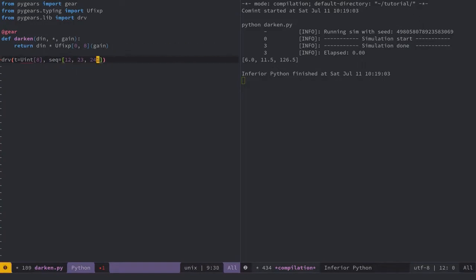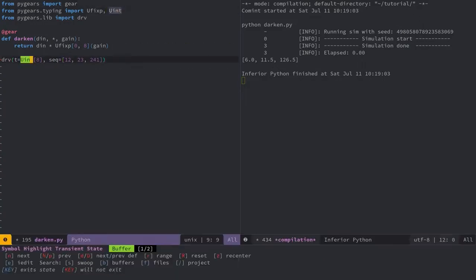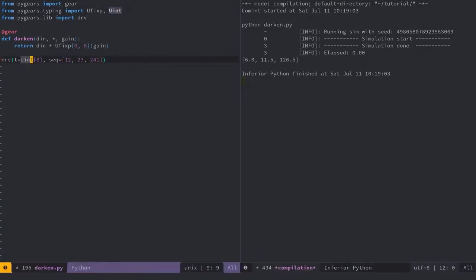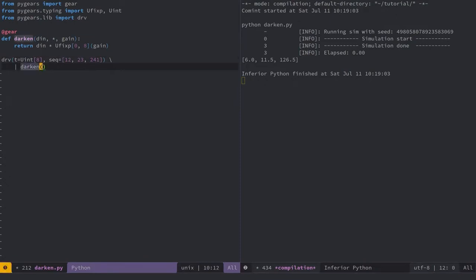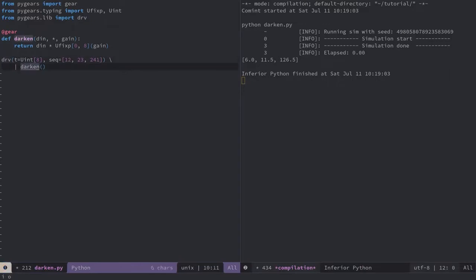One way to connect the modules in PyGears is to use a pipe operator, which usually results in a cleaner description when connecting modules with a single input and a single output. This means that the output of the derv module instance will be connected to the input of the darken module instance. And I'll set the gain at 50% for this example.